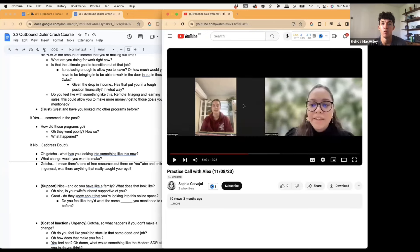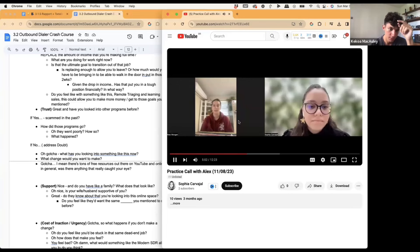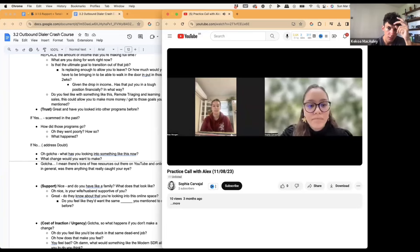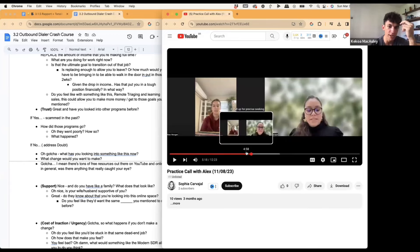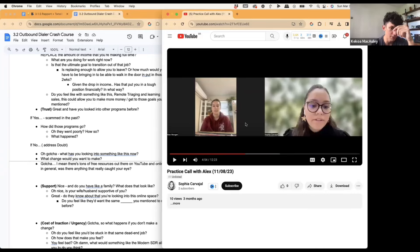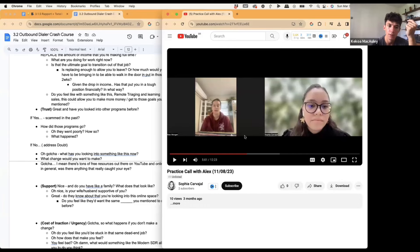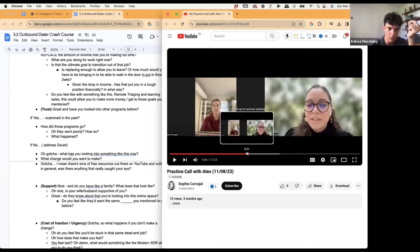Alex says "genuine program" — the chat identifies this as a scam objection. I'd address this early because if you run into it and just book the call for the closer, it's going to be harder for them to handle. I would have said: "Genuine program — what do you mean by that?" She'd probably say she looked into other programs and they seemed scammy. Then you ask: "What made them seem like a scam?" — and whatever she says, you tailor the pitch to that. If she says they didn't have a community or she paid money and got ghosted, you ask: "Do you feel like that would happen here?"